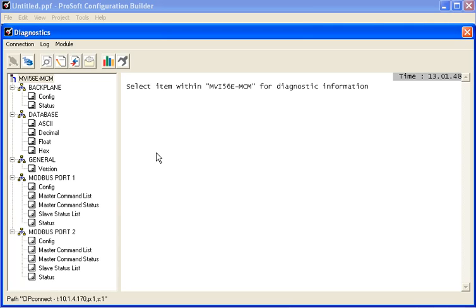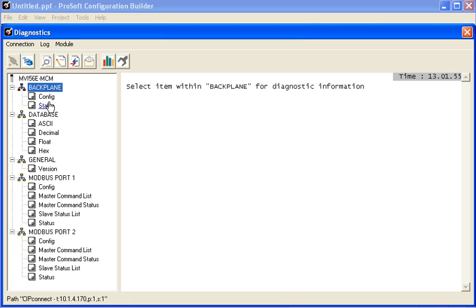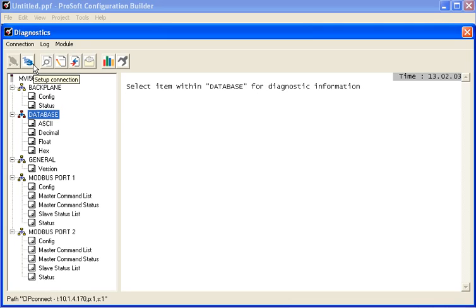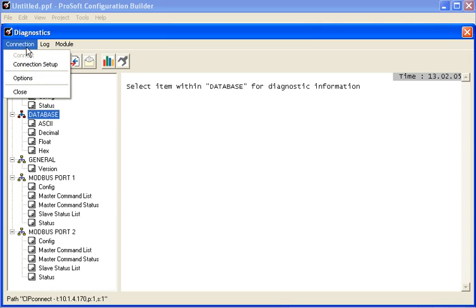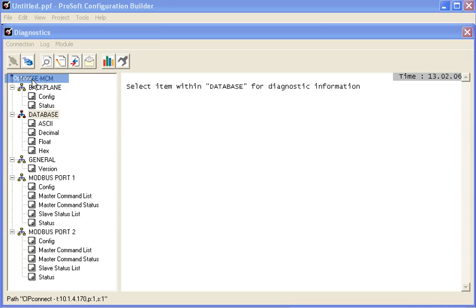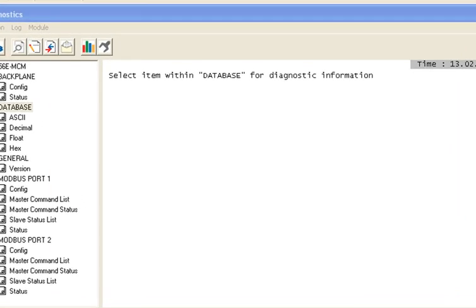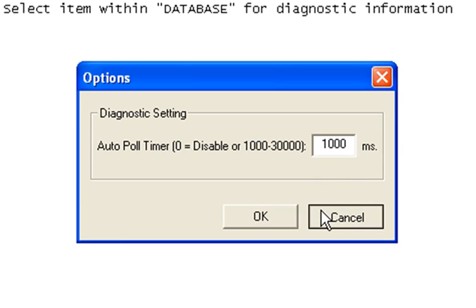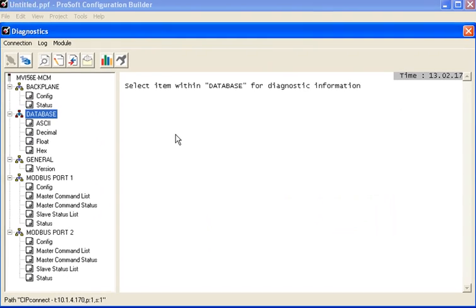I'm only going to touch on a few items within the diagnostics interface and I recommend you reference the MVI56E-MCM user manual to get a full description of each of the different items. So the first thing we'll do is we'll click on the connection item in the menu above, click on Options, and here is where we would set the pull time for the diagnostic settings. Right now it's set at one second.